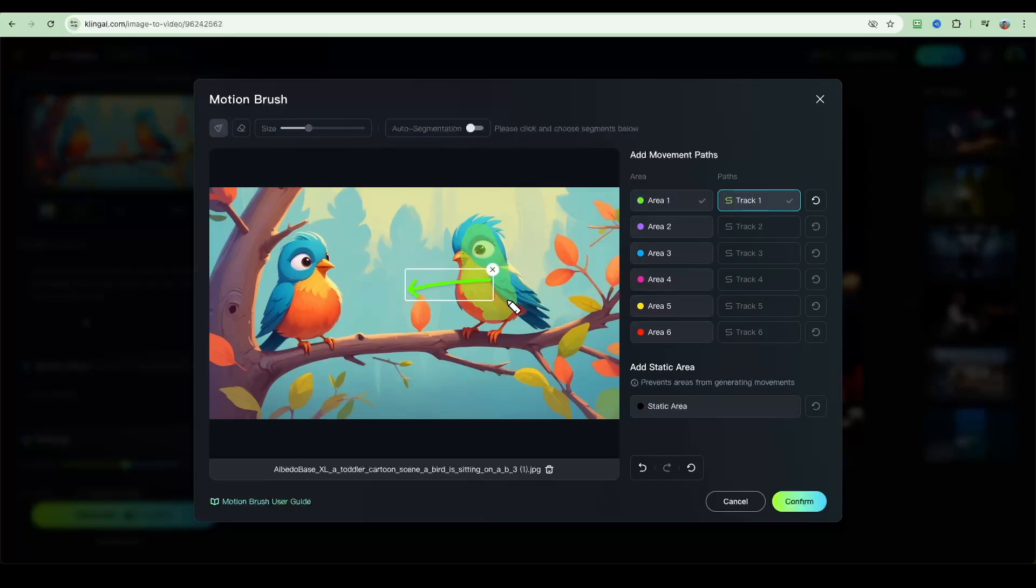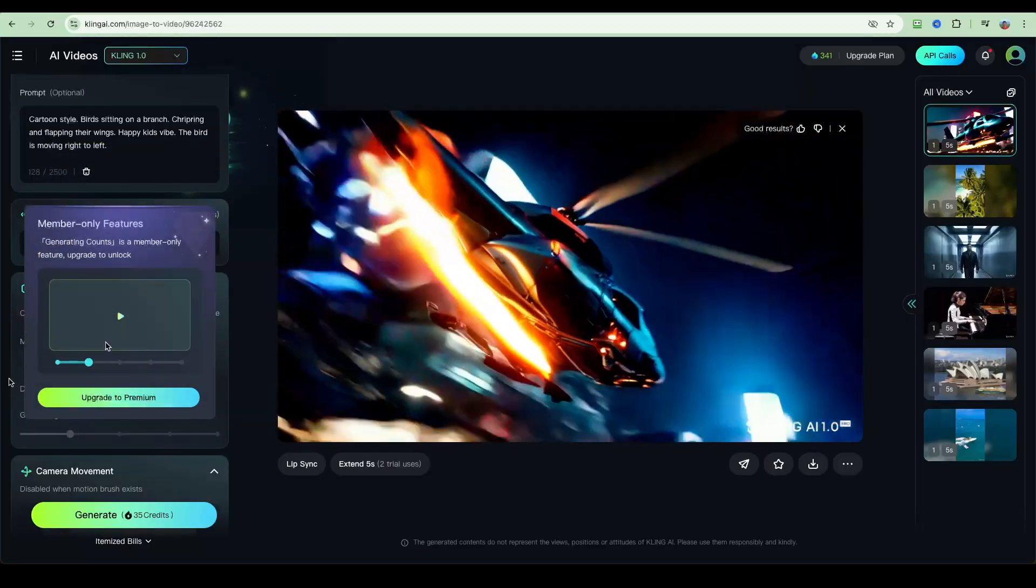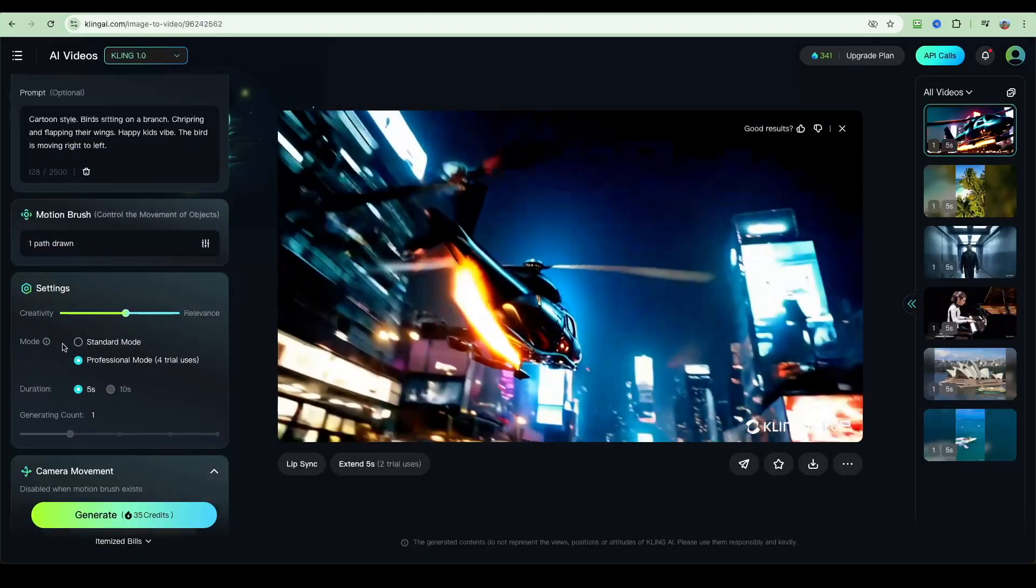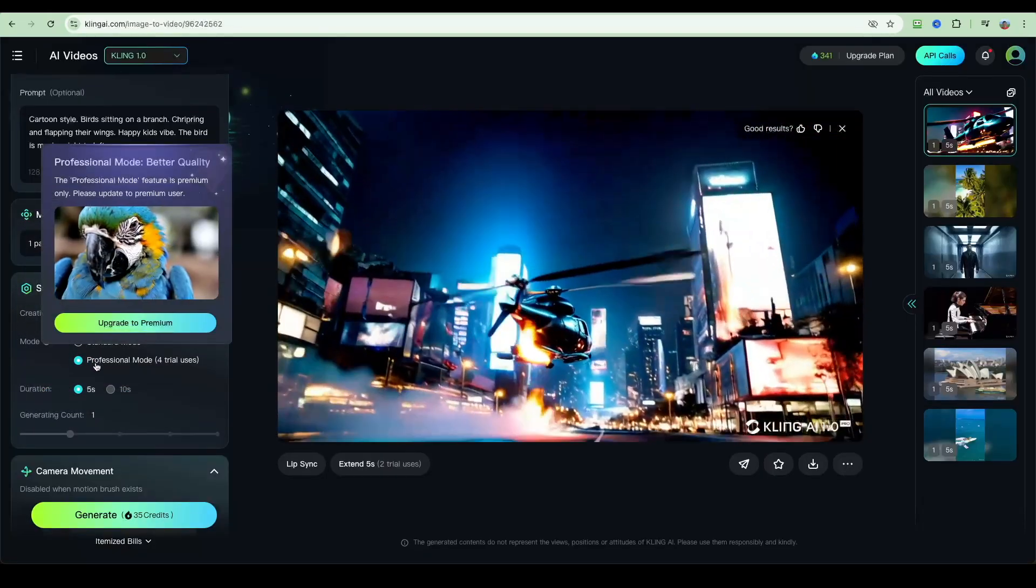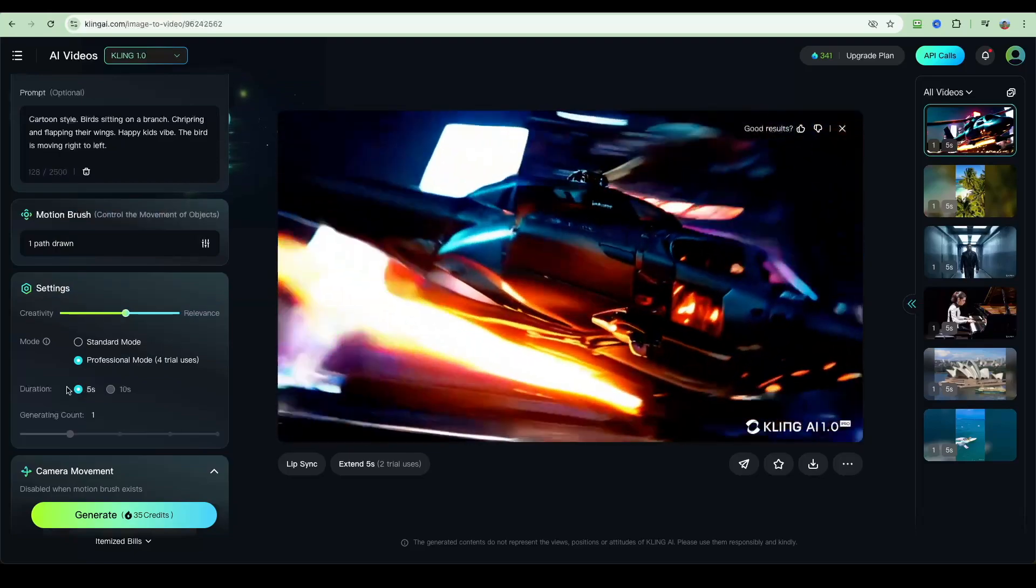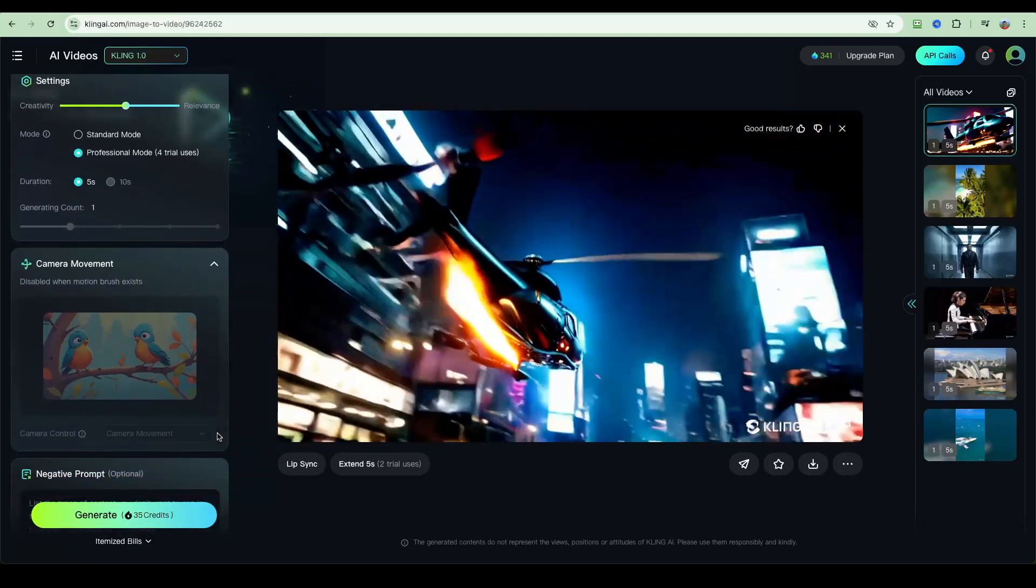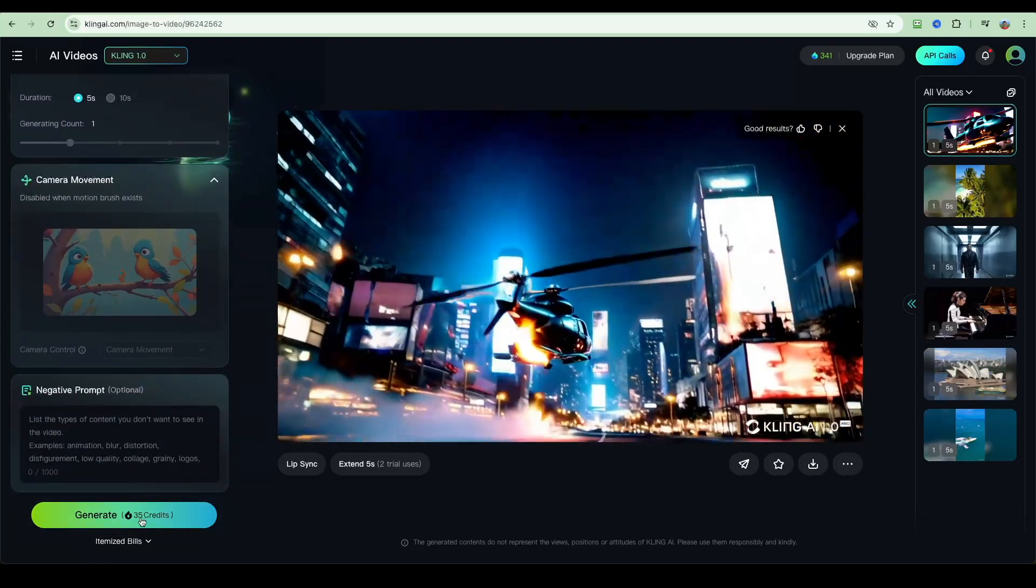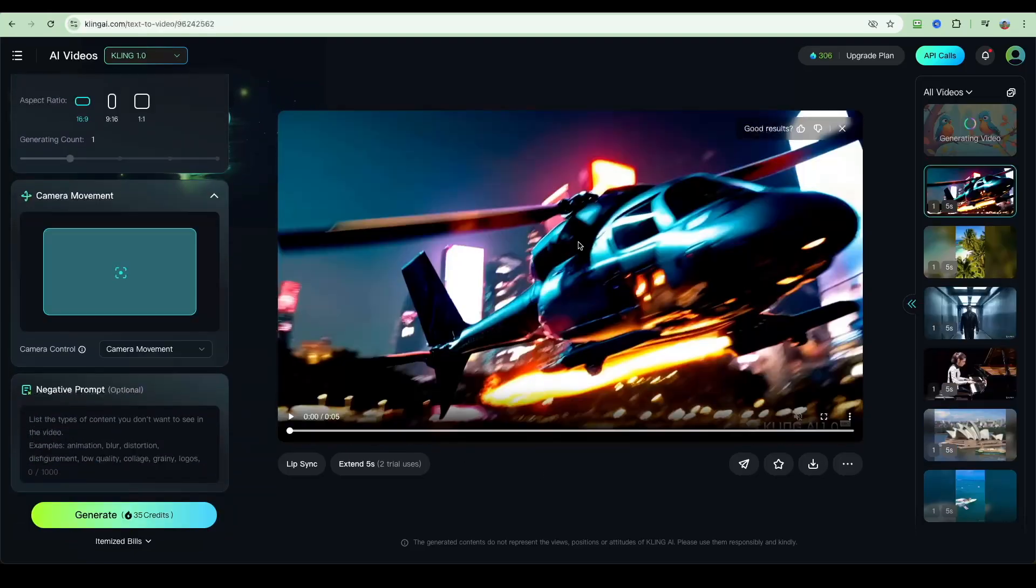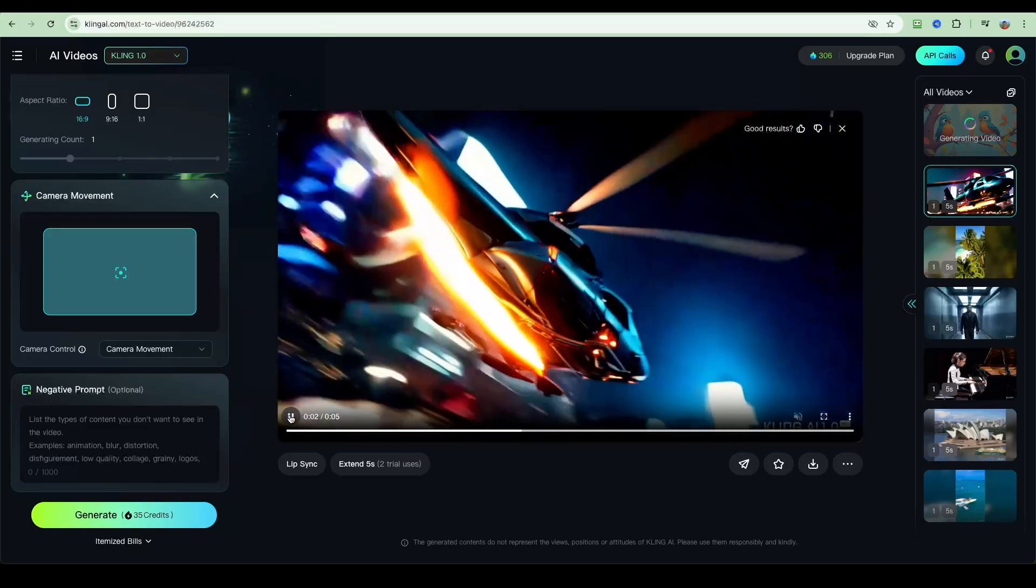Let's confirm that. Again, we've got the same settings around creativity and mode. I'm going to leave professional mode on. Let's go with five seconds, and let's now click generate. All right, and the first scene that we created before is now ready. That's our helicopter moving. Let's preview that.